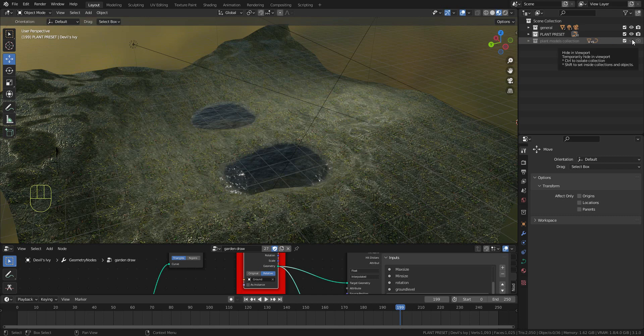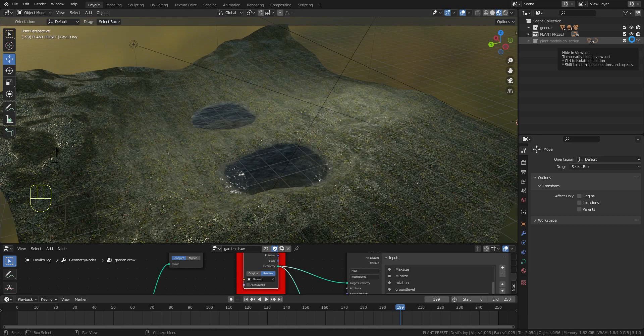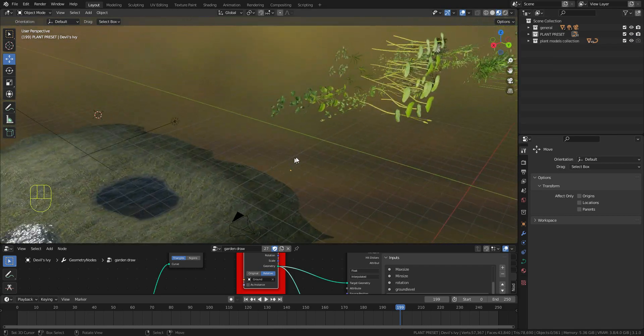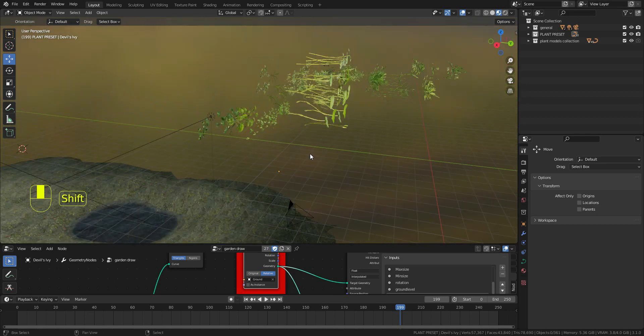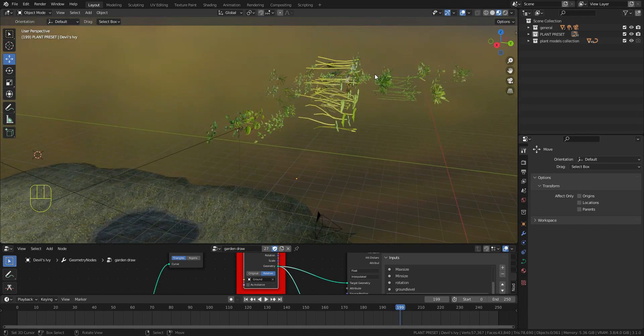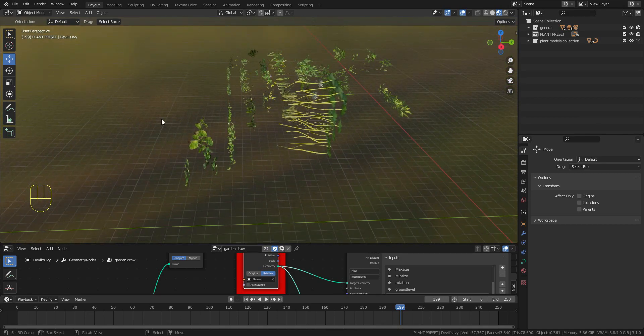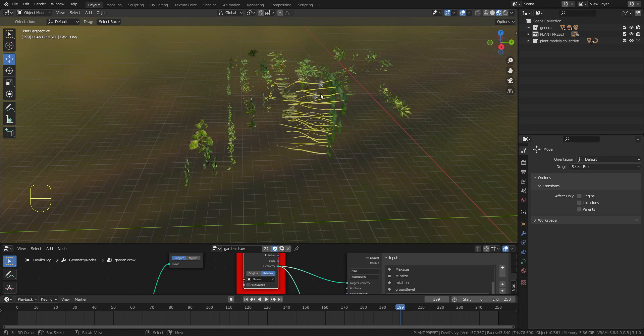When you do this it will take a while because it will compile all the materials of the plants, so you have to wait a little bit. When it's done you can see a lot of plants here.